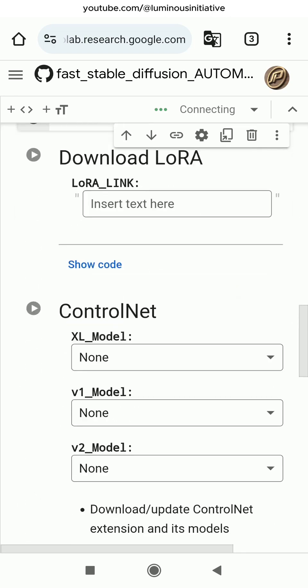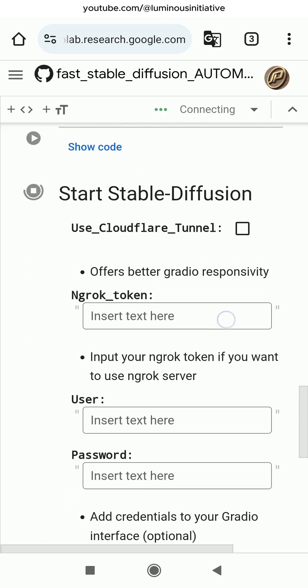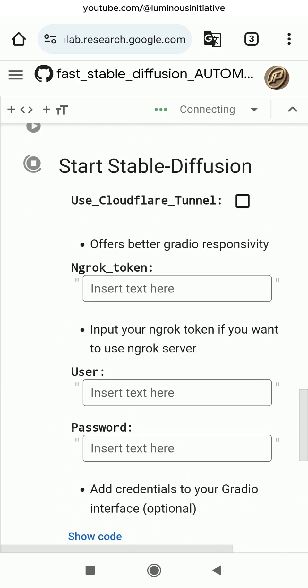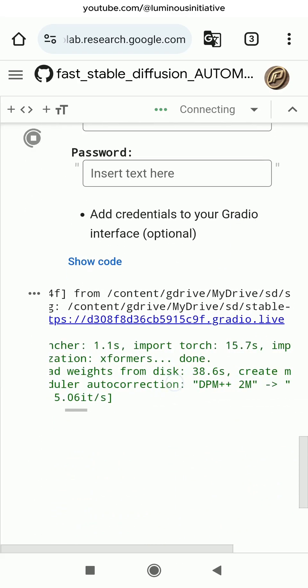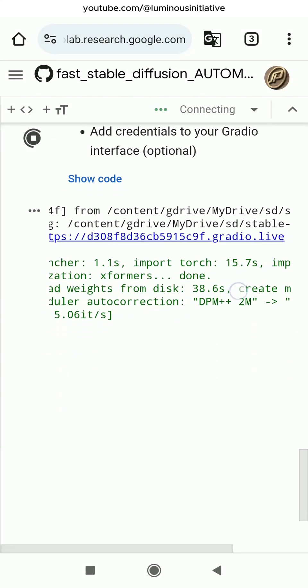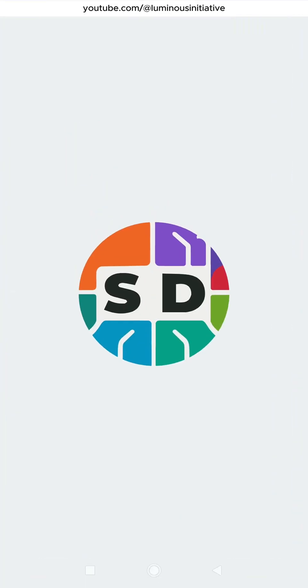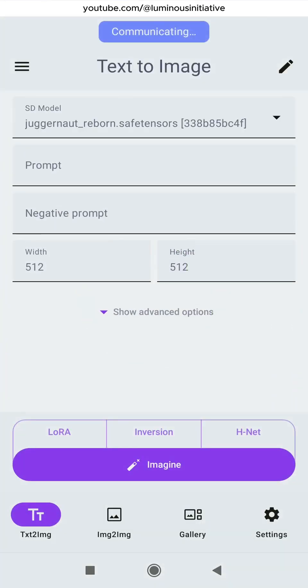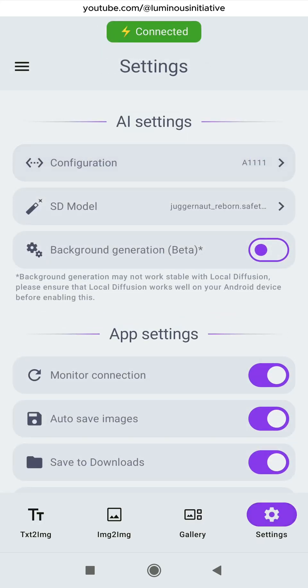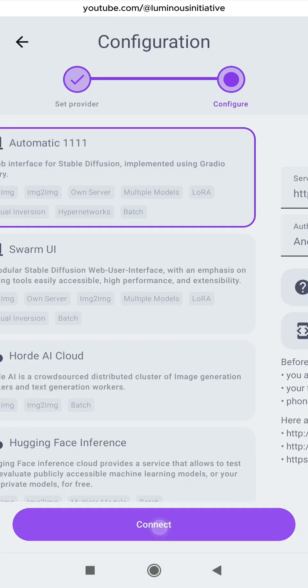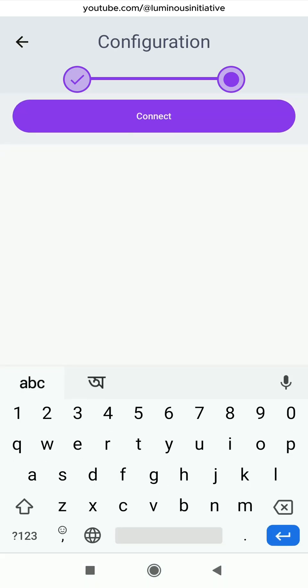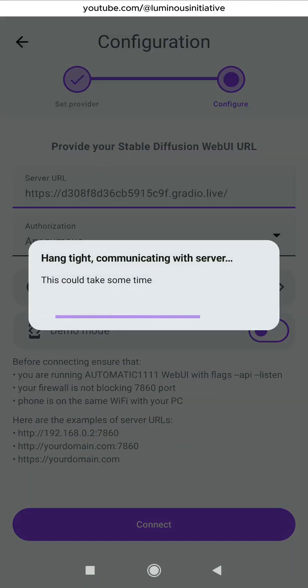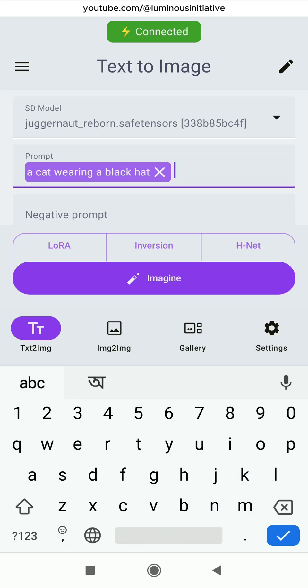Then run Start Stable Diffusion step. And again copy the Gradio link. Open SDAI app, open Settings, open Configuration. Select Automatic 1111 and touch Next. Clear the previous link, paste the new Gradio link again and touch Connect. Write your prompt and generate images anywhere on the go for free.